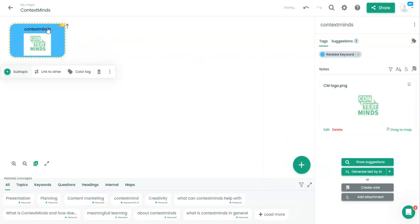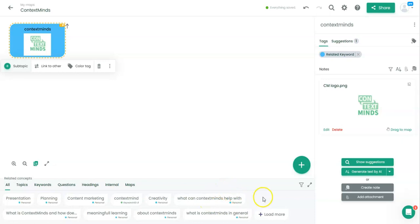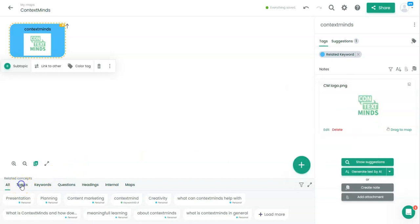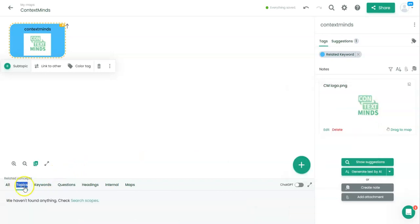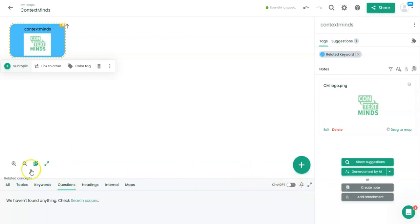Now we can go on and go through these related concepts. We can use the funnel filter to choose the sources, or we can click on topics, keywords, questions, etc., and switch on and off this ChatGPT button.